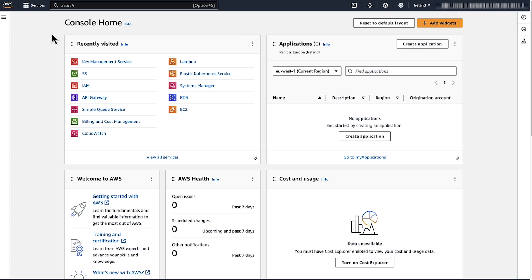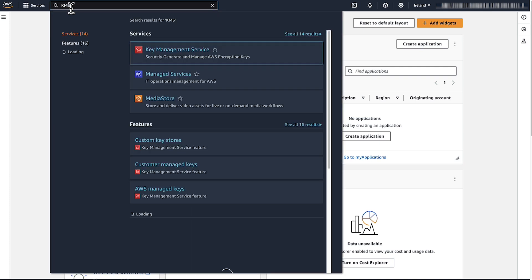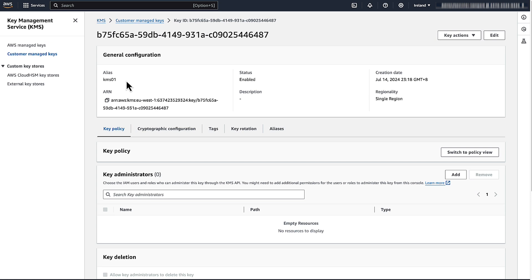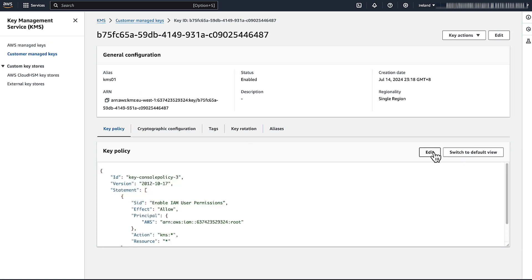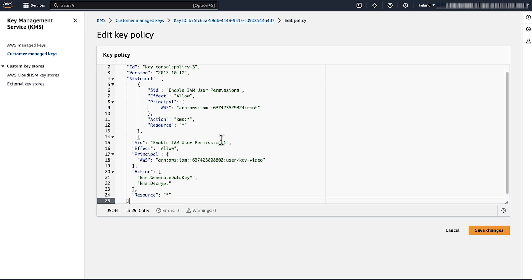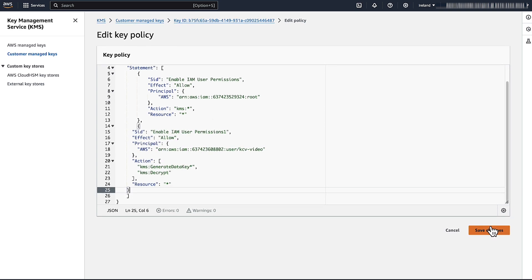Open the AWS Management Console for the account that owns the KMS key and then navigate to the KMS console. Choose the customer managed key that was used for default encryption on the S3 bucket. Navigate to the key policy, then choose Edit. Add the statement that you see on the screen. Be sure to update the principal with the ARN of the IAM user or role. Choose Save Changes.